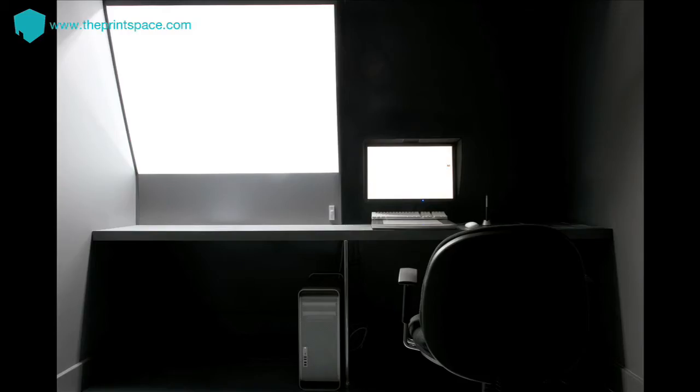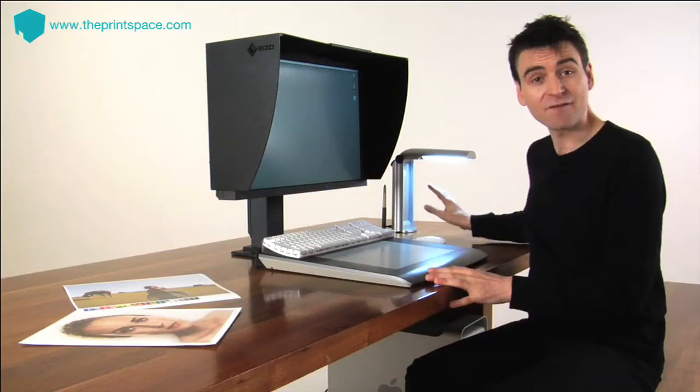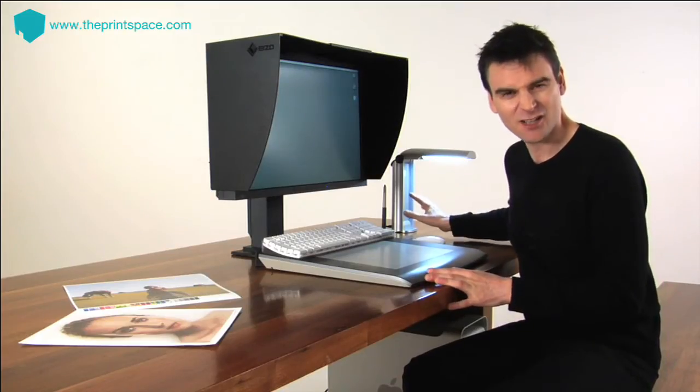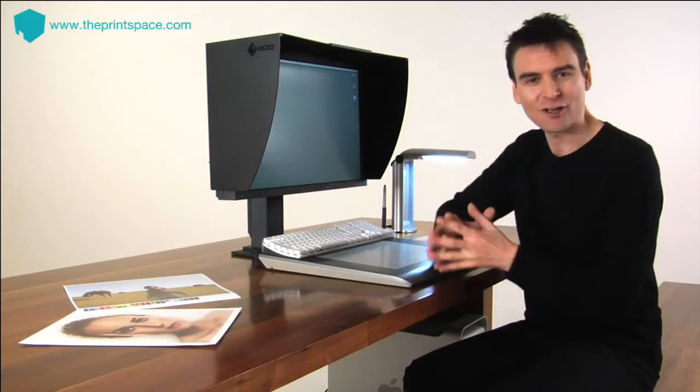Prints should be evaluated using a viewing booth like the type we use at the print space, although D65 simulated daylight lamps provide a cost-effective alternative.